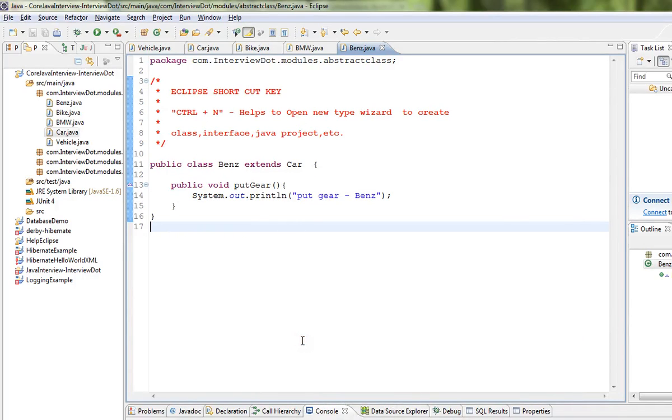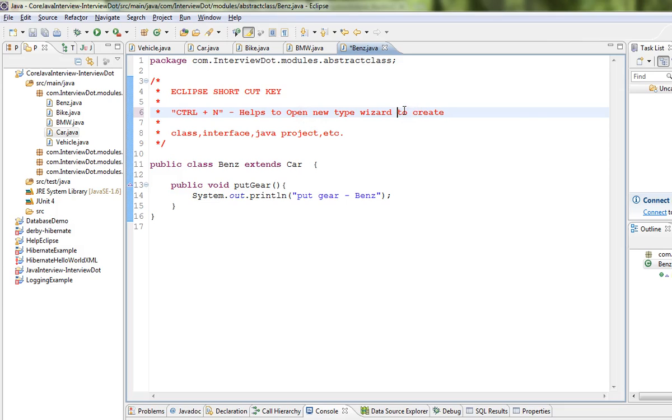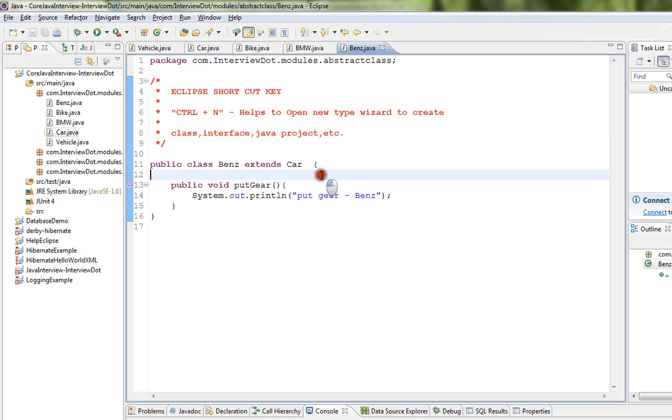Hi friends, in this video I'm going to show you one of the Eclipse shortcut keys: Ctrl+N. Ctrl+N helps to open a new type wizard to create classes, interfaces, Java projects, etc. So I'm going to press Ctrl+N.